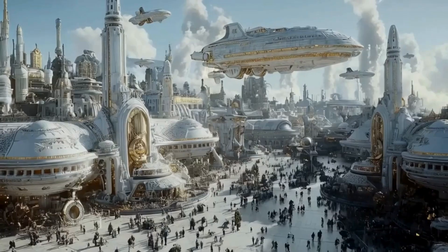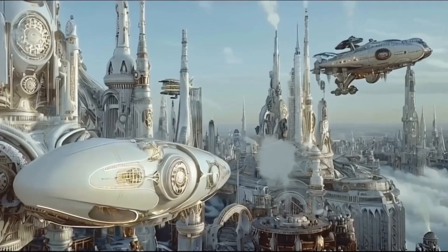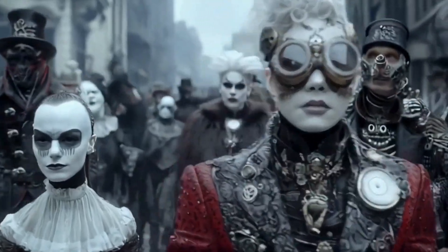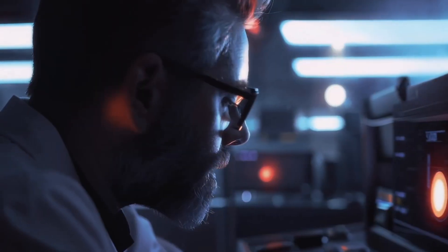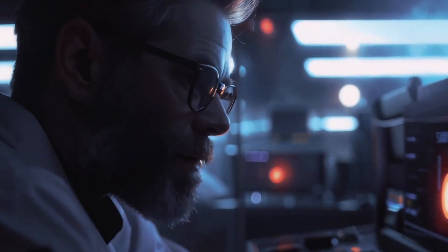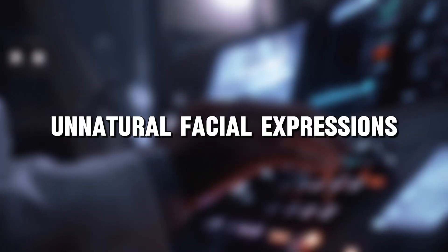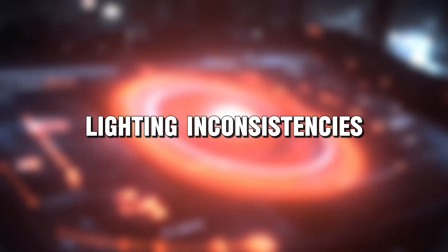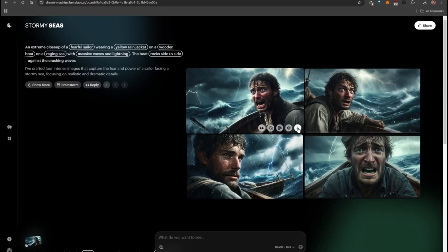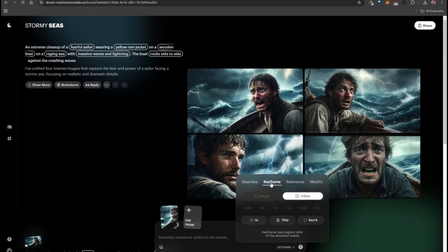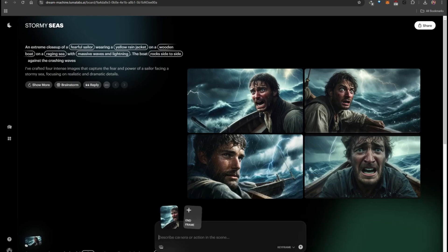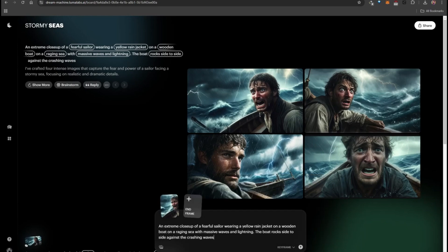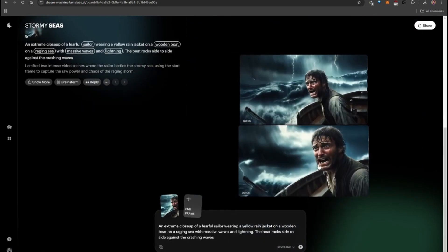One of the biggest challenges in AI video generation has always been achieving true photorealism. Many AI-generated videos struggle with unnatural facial expressions, awkward movement, or lighting inconsistencies. Luma Ray 2, however, seems to tackle these issues impressively. The textures are sharper, shadows and highlights are more realistic, and the motion feels significantly smoother than what we've seen in many competing tools.